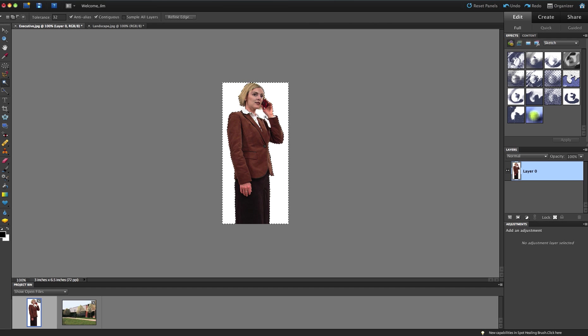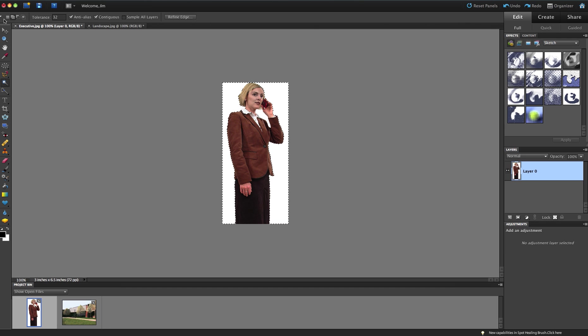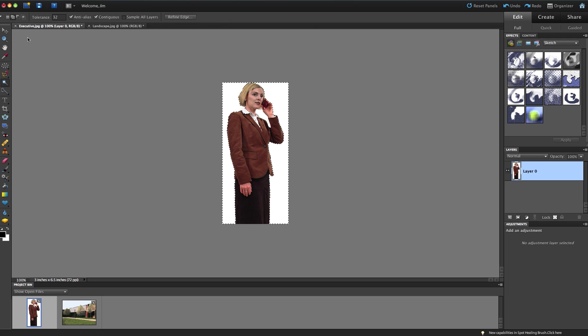Now, I did not get this space here between her arm and her head, and I want to get that. So I'm going to make sure that my magic wand tool is set to add to the selection, and I can see that up here in the upper left-hand corner of my control panel. I can click on the second icon in, which looks like two sheets of paper kind of stuck together there, and that is Add to Selection.